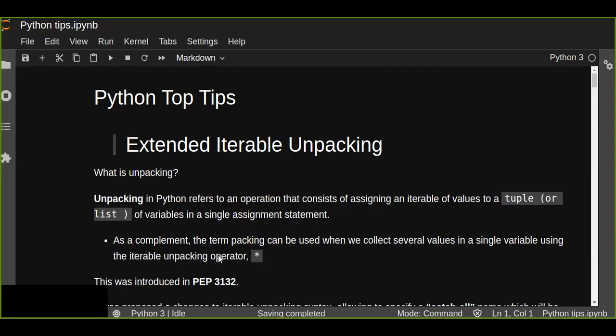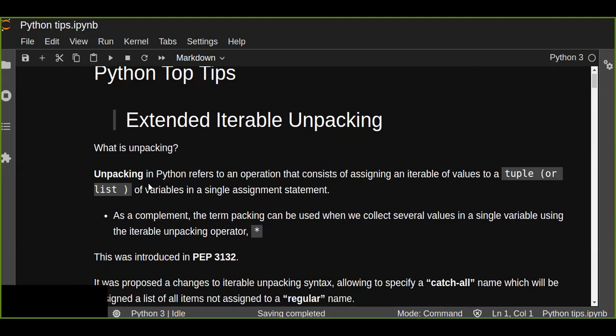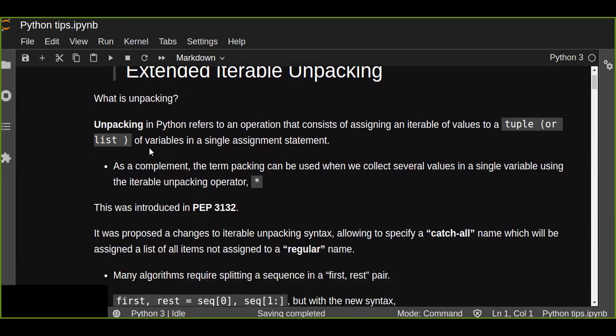Hello guys, welcome to this Python top tip tutorial. In this tutorial you are going to learn about extended iterable unpacking. Unpacking means assigning multiple values in a single assignment statement. Extended iterable unpacking is a new concept, extended from the old iterable unpacking, which was not an efficient way — that's why extended iterable unpacking was introduced.